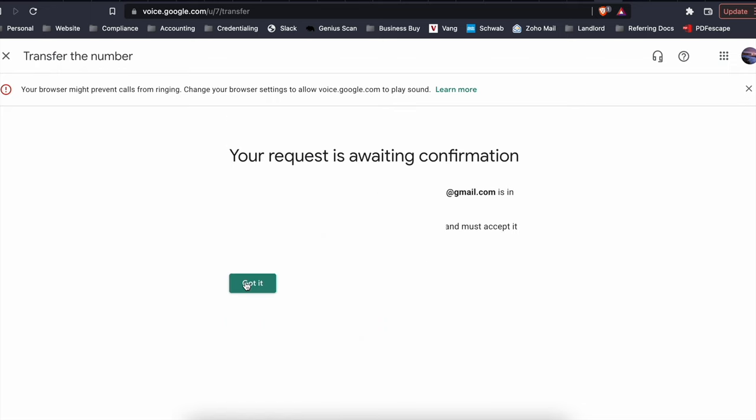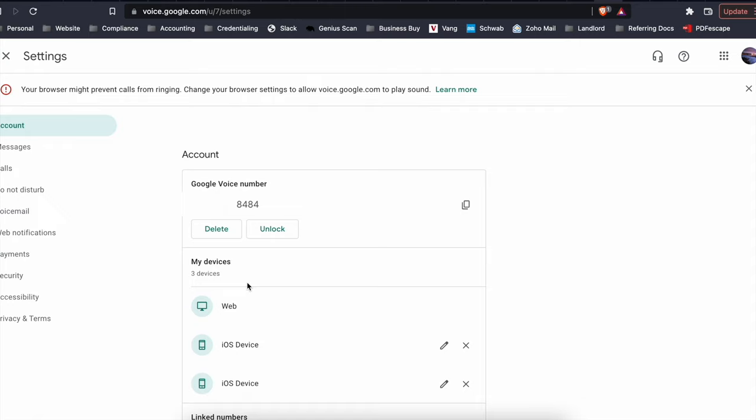Say got it. It says it's awaiting confirmation. Then second step is you want to go to the Google Voice account of the Gmail account that will be receiving the new number. So I'll go to that.